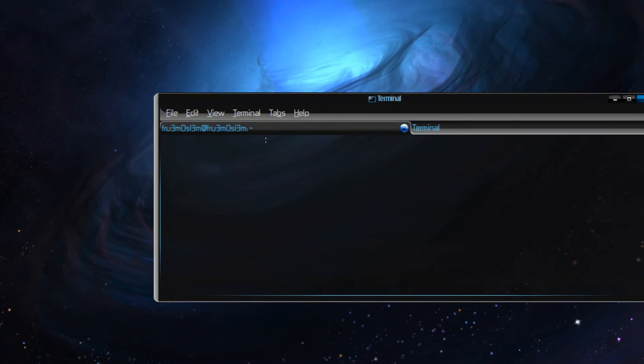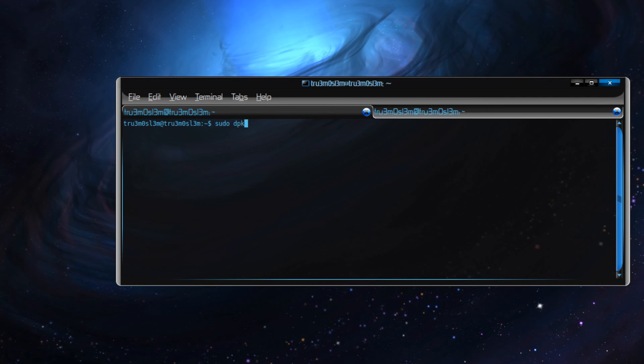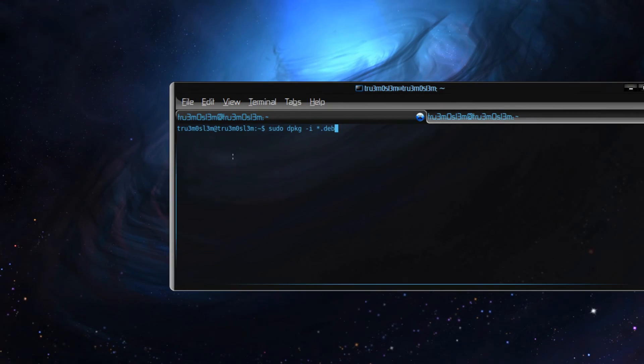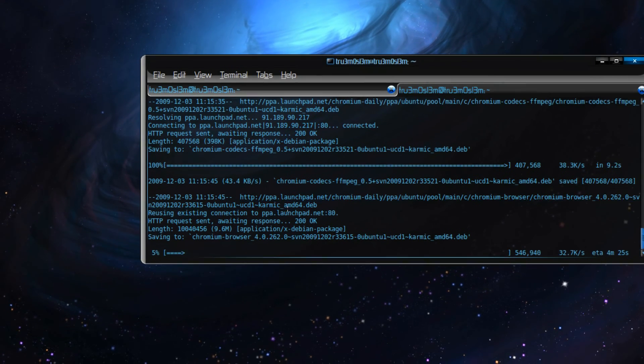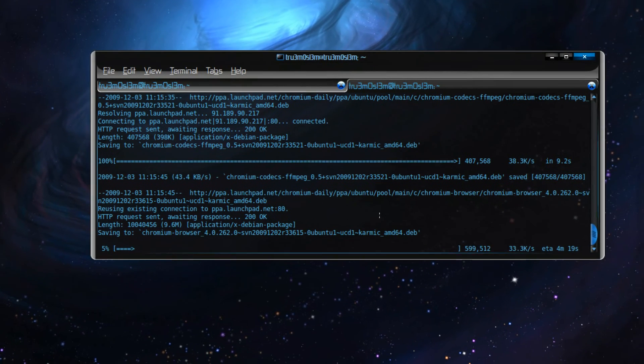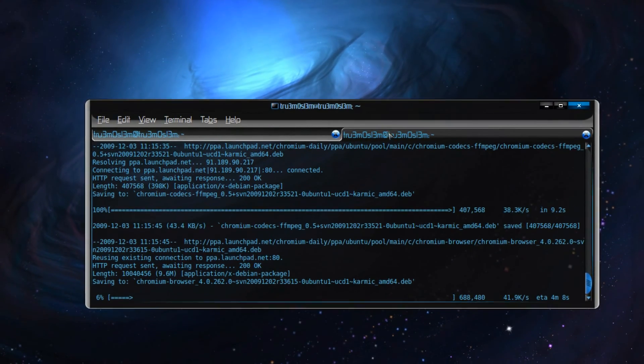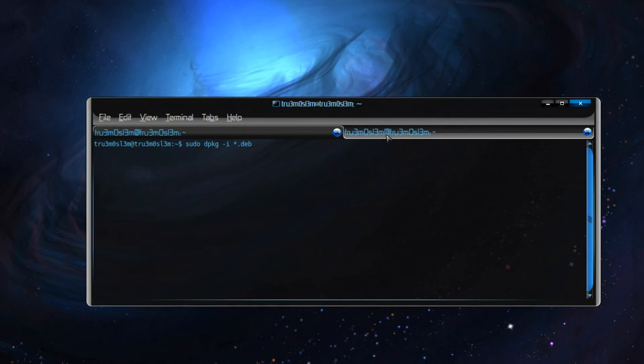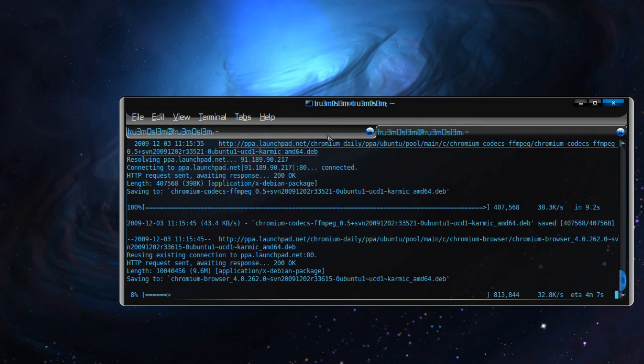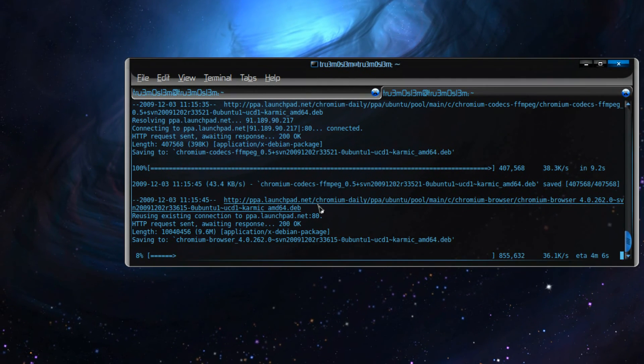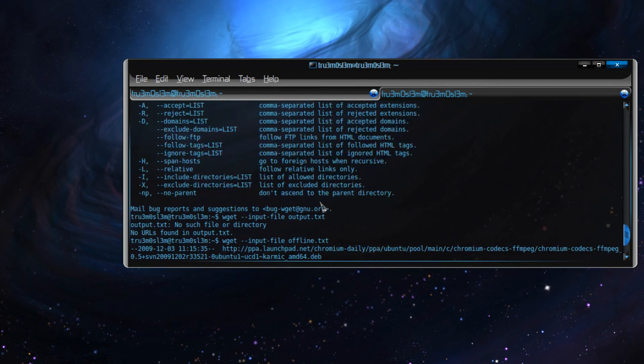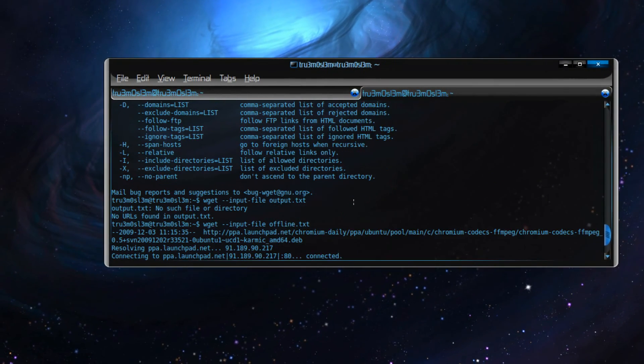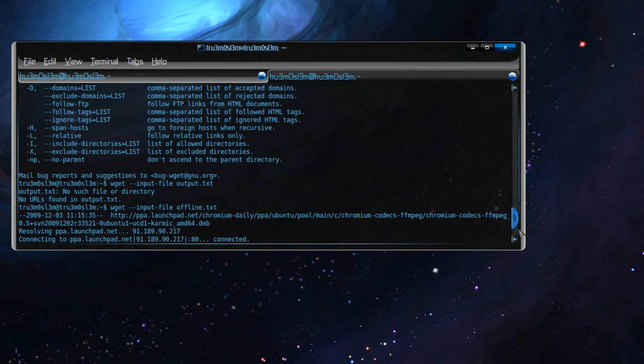And after that, you can just type sudo dpkg -i *.deb. So it will download these three files, and then you can just do sudo dpkg -i *.deb and it will install all these files.